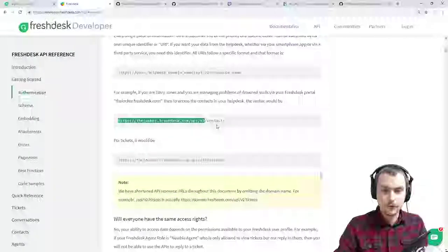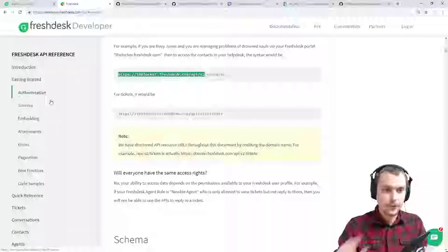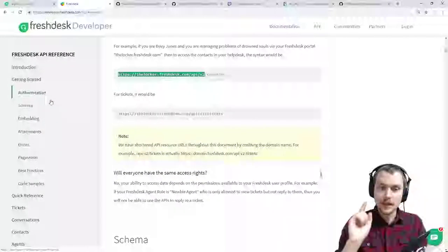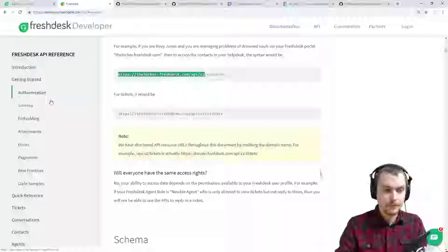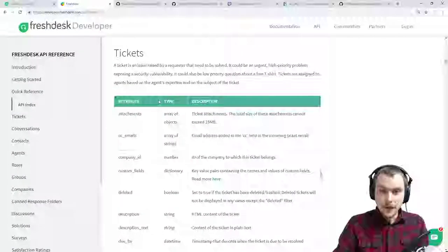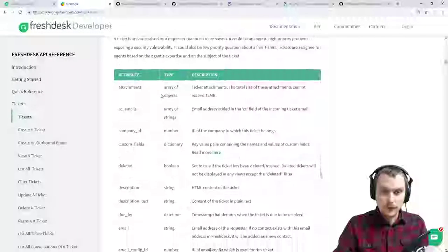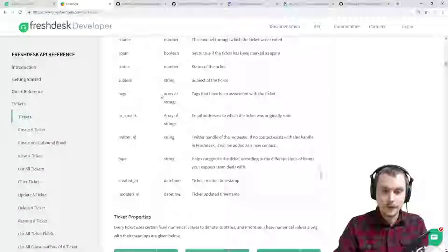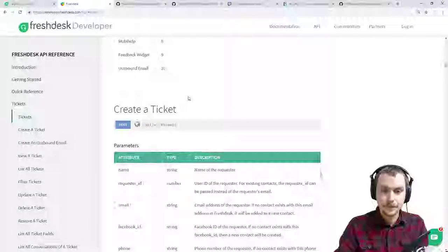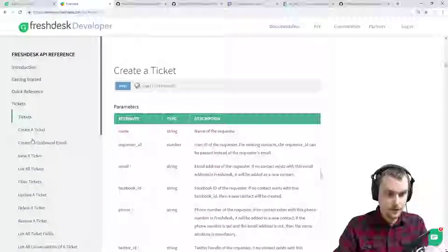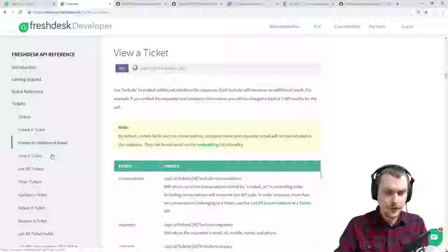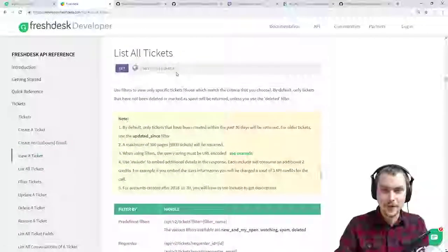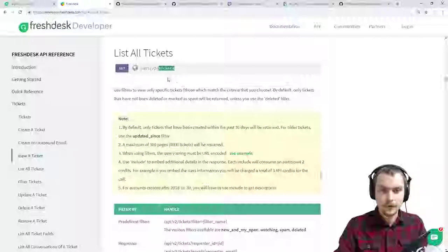So first thing we're looking at doing is getting a single ticket. At some point we'll get to pagination and that sort of thing. A single ticket — view a ticket — we need an ID. So we're going to stick with view all tickets. That's what we're going to start with. So we've got tickets as a resource and it's a GET.